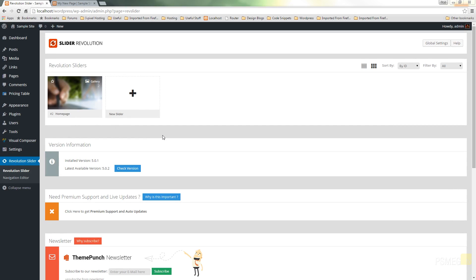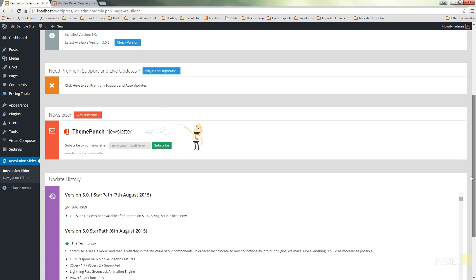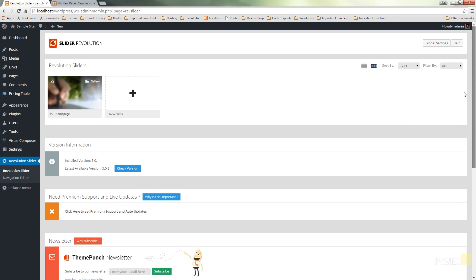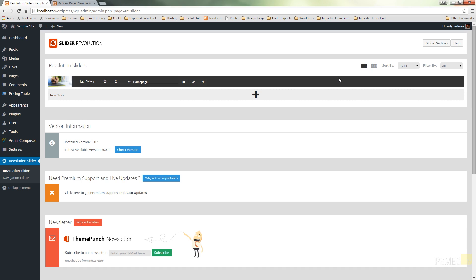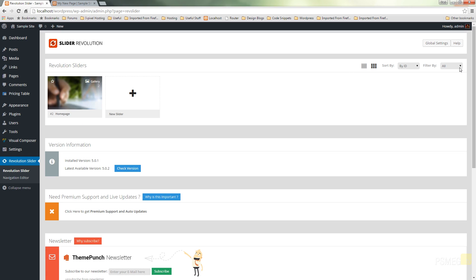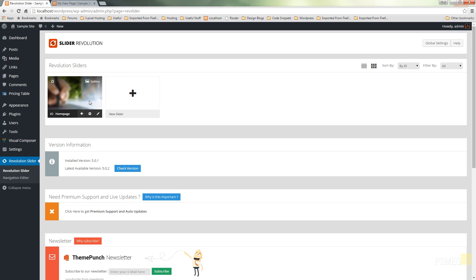When you first go into your Revolution Slider, it's not going to look that dissimilar to the previous version. The homepage is laid out pretty much the same. You've got some update history, newsletter, and all the sliders you currently have created. There are some hover effects that give you additional information. You can create a new slide, a new template, or import. You can specify how you want to view your individual sliders, sort them, and filter them. You can add new slides, update settings, or edit existing slides.